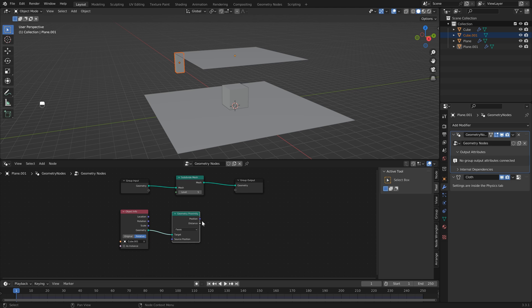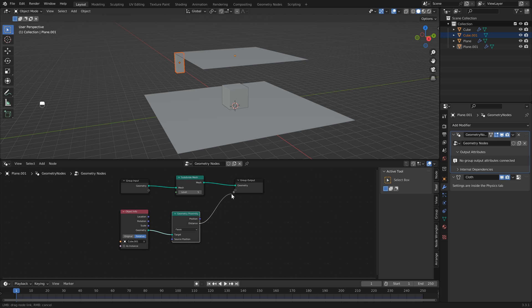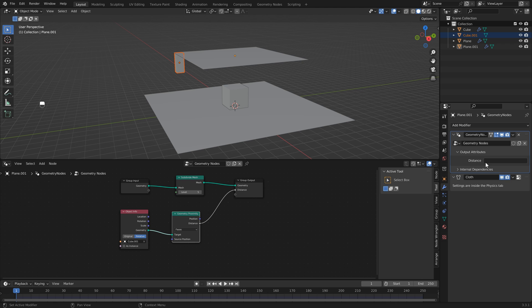If I just come over to the right, you'll notice that we have our output attributes. Currently there's nothing connected, but if we take our distance node and connect it to our group output, you'll see that it adds a distance attribute. And now we can use this attribute to connect to different parts of Blender.